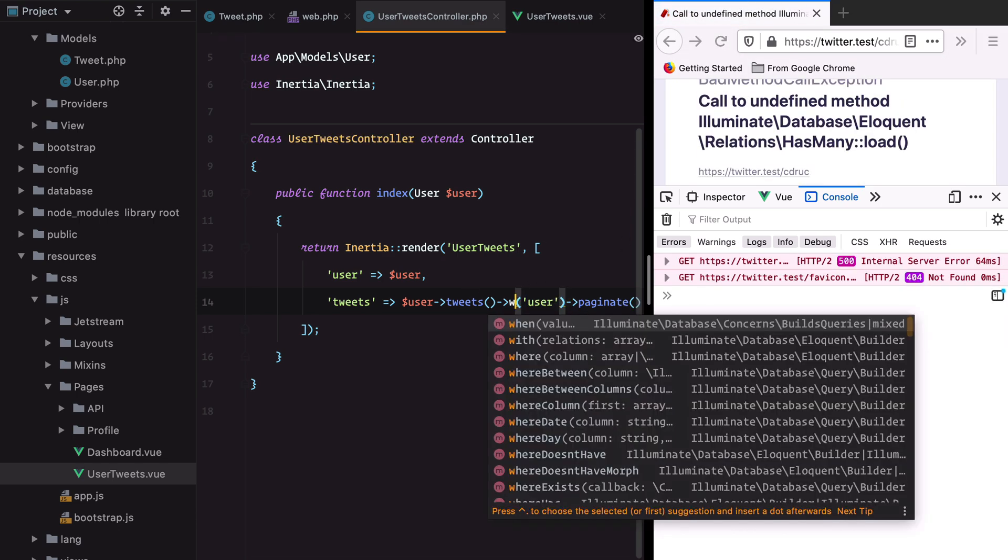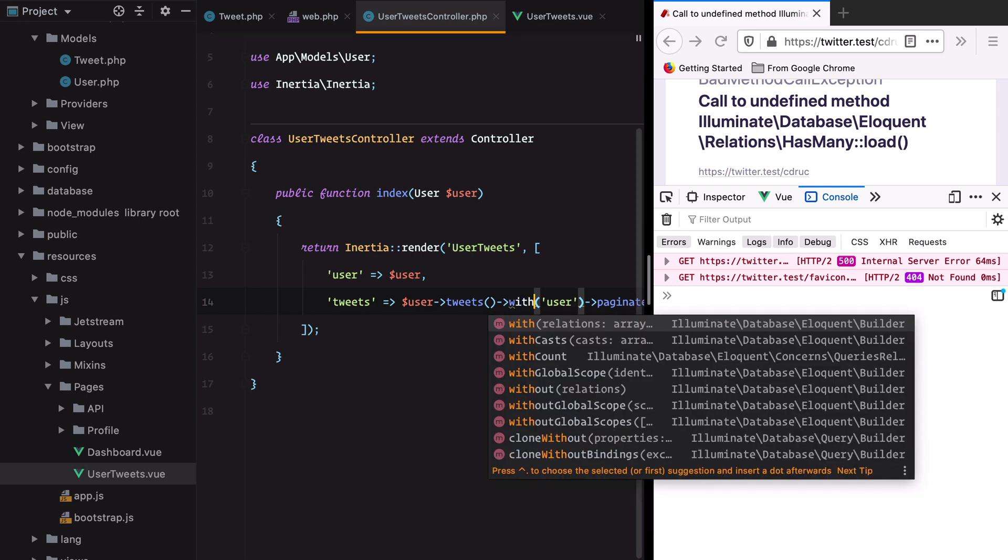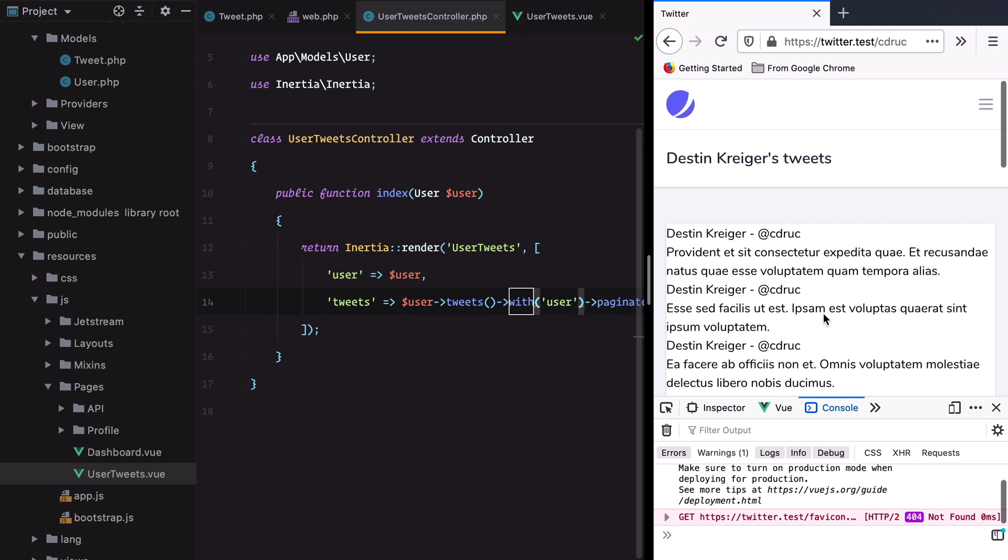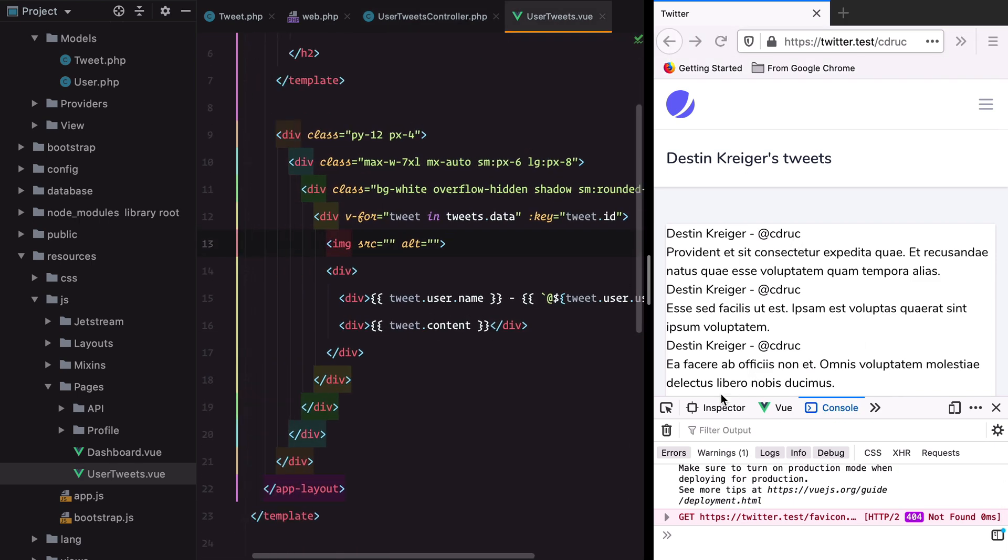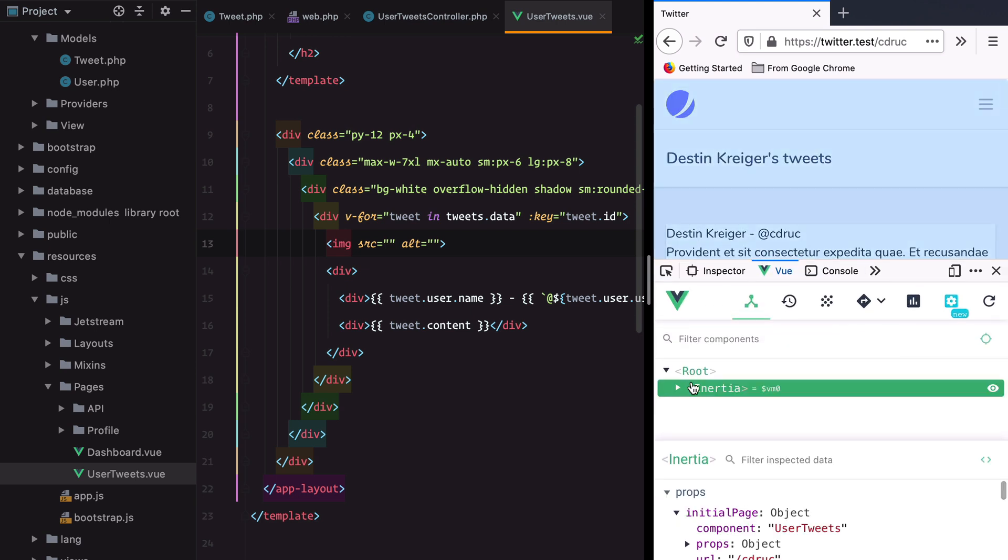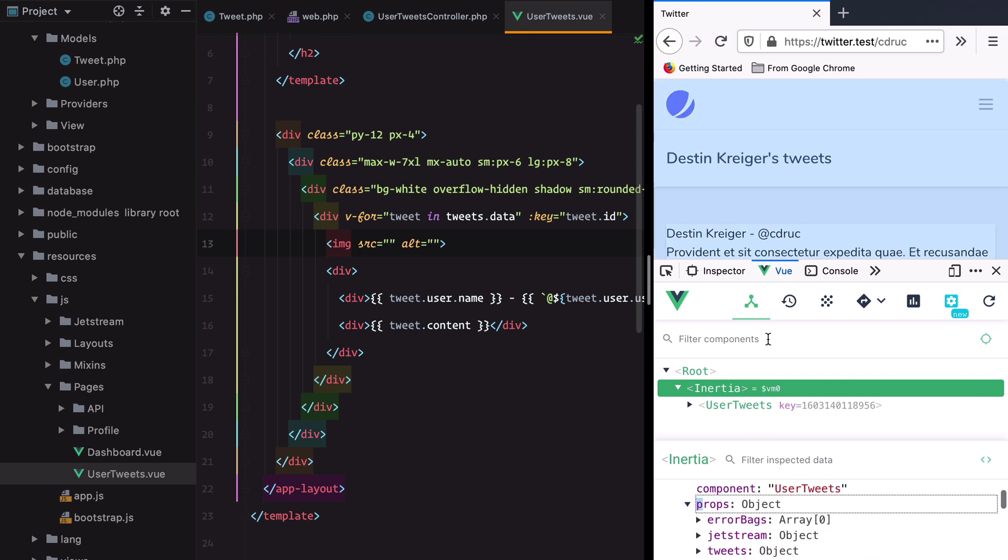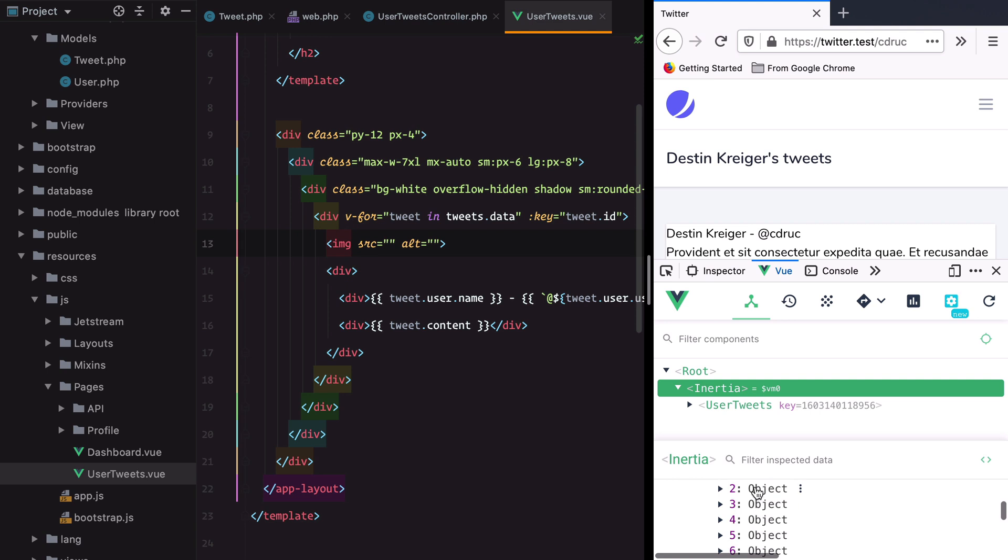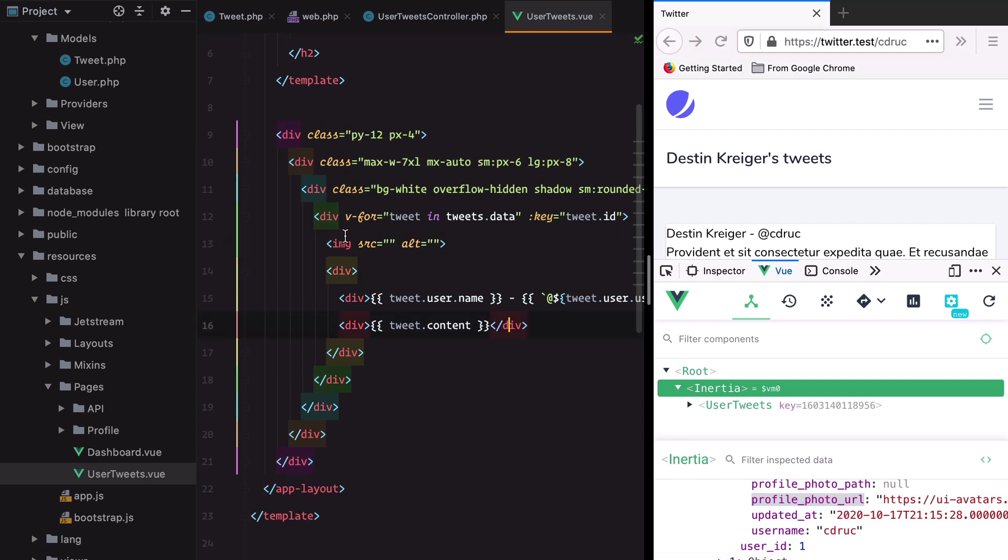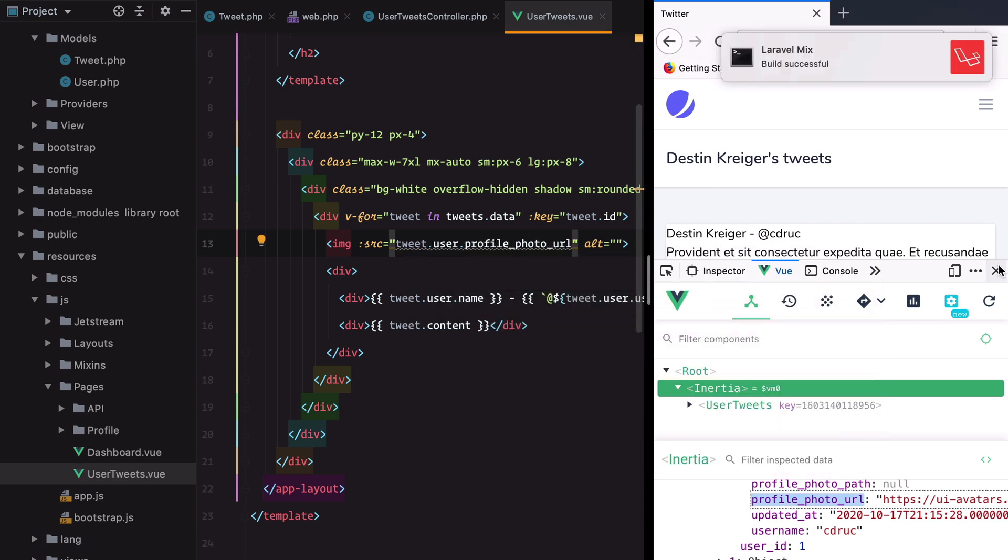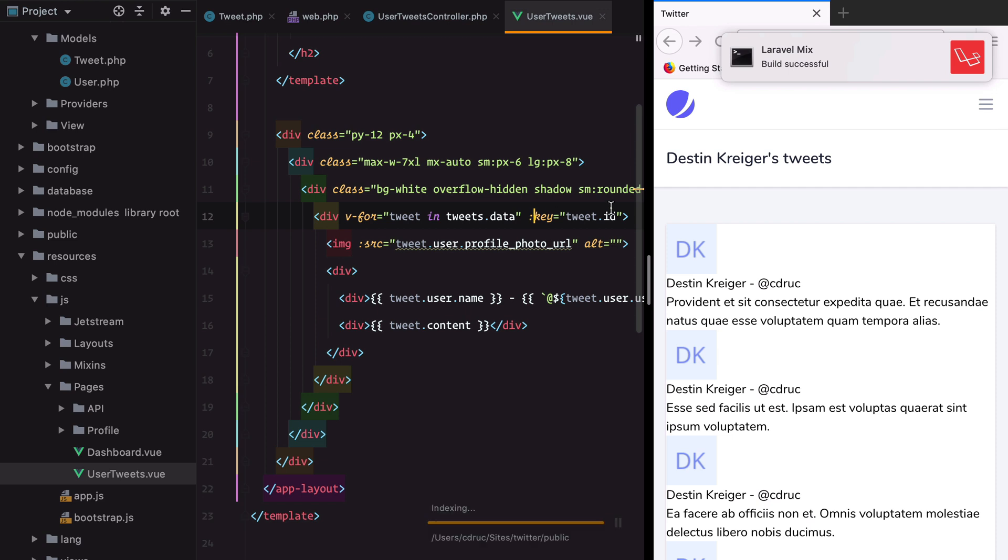It's not load, it's with. That's better. We have all the data in. I remember we also have a profile image URL on the user. Let me check the props data object. We have a profile_photo_url, so I can use tweet.user.profile_photo_url. If we refresh, we got a photo.